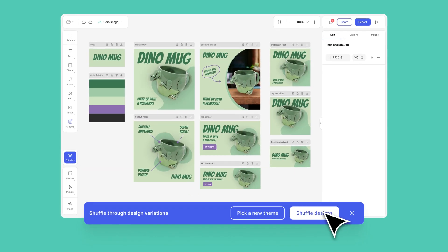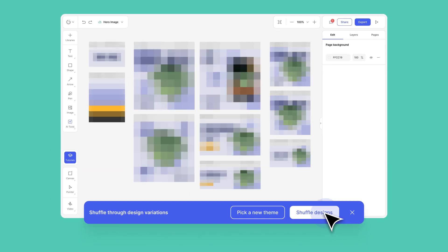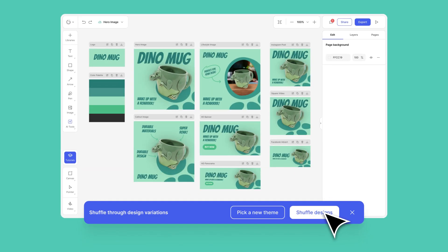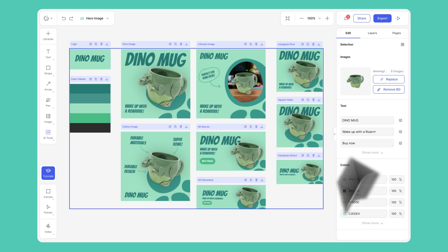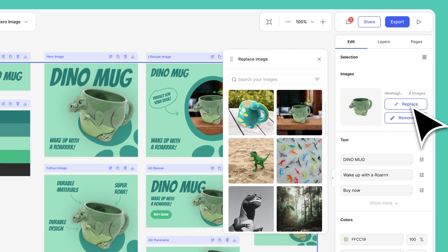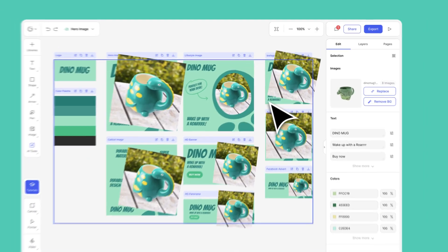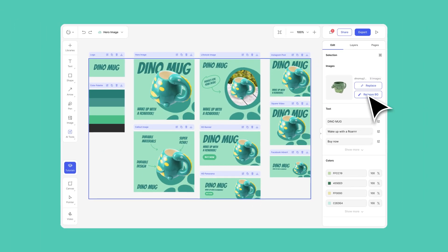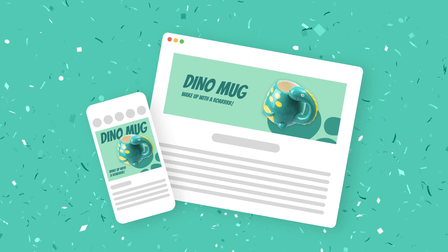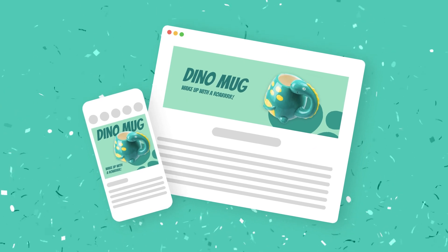Test out different variations in seconds. Batch edit all your designs at scale. And when you're ready, download it all in one go and publish them where you want.